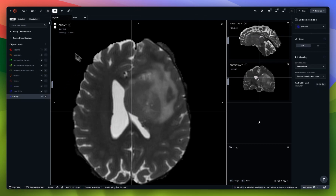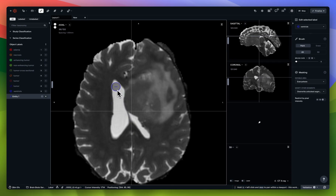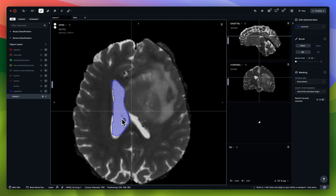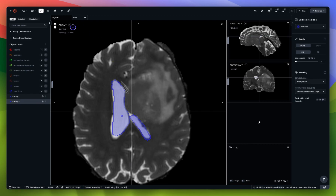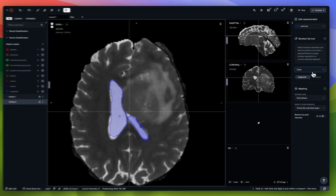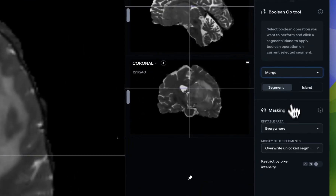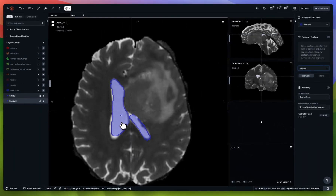There's also an option to do 'Merge.' For example, let's say I segment the ventricles in two separate regions. I'll create a new entity and segment those. Now I can use the merge operator to select the other instance.